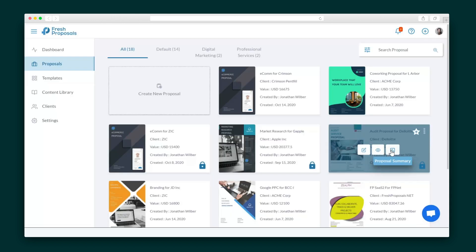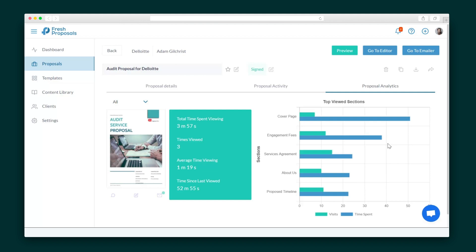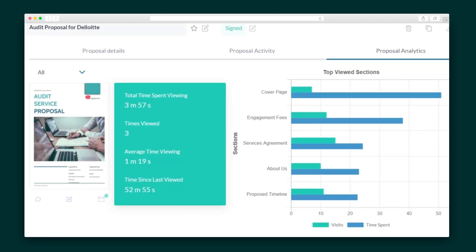All of my proposals are saved and easy to access through these proposal cards. This is where you'll find the Proposal Analysis page, which gives you important stats to help you gauge their interest — like how many times the client has viewed the proposal, how long they've spent on it, and the breakdown of their engagement with each page.